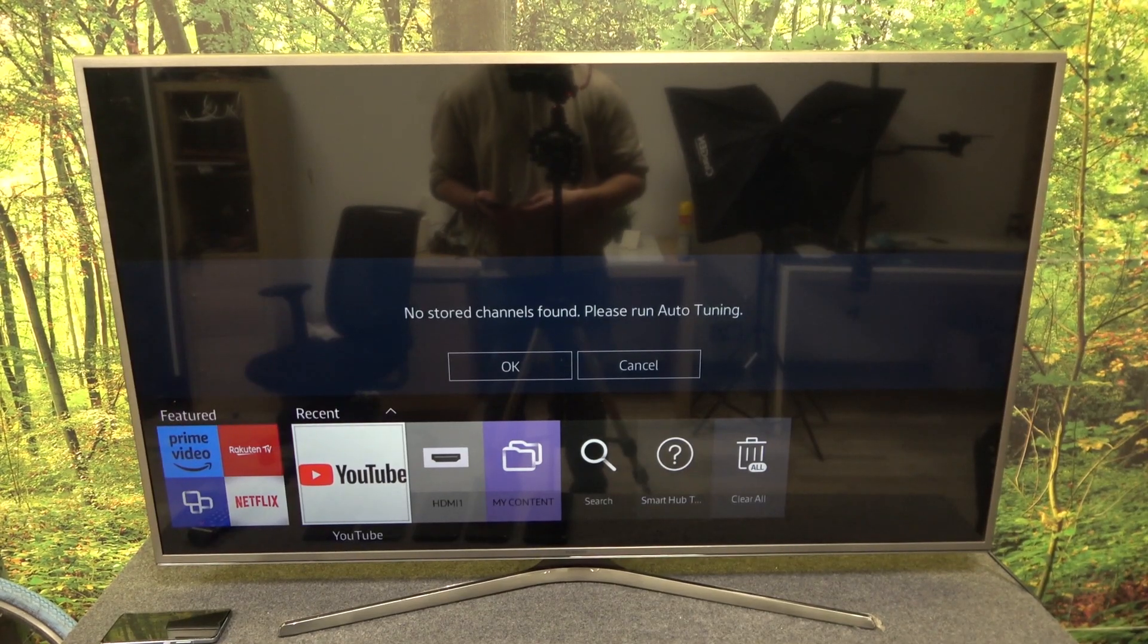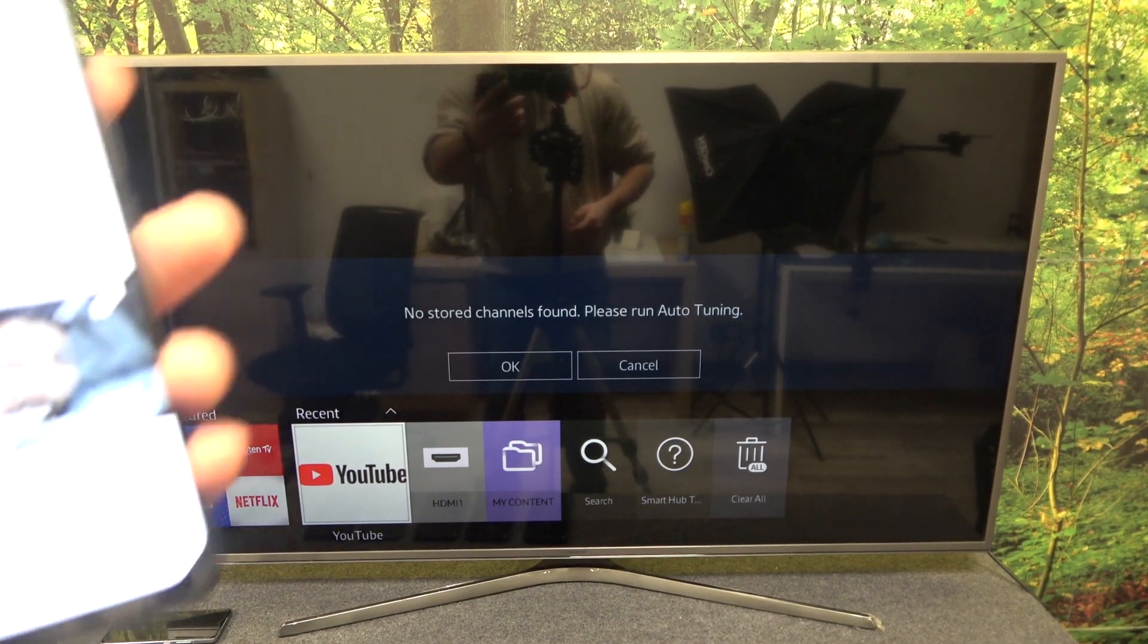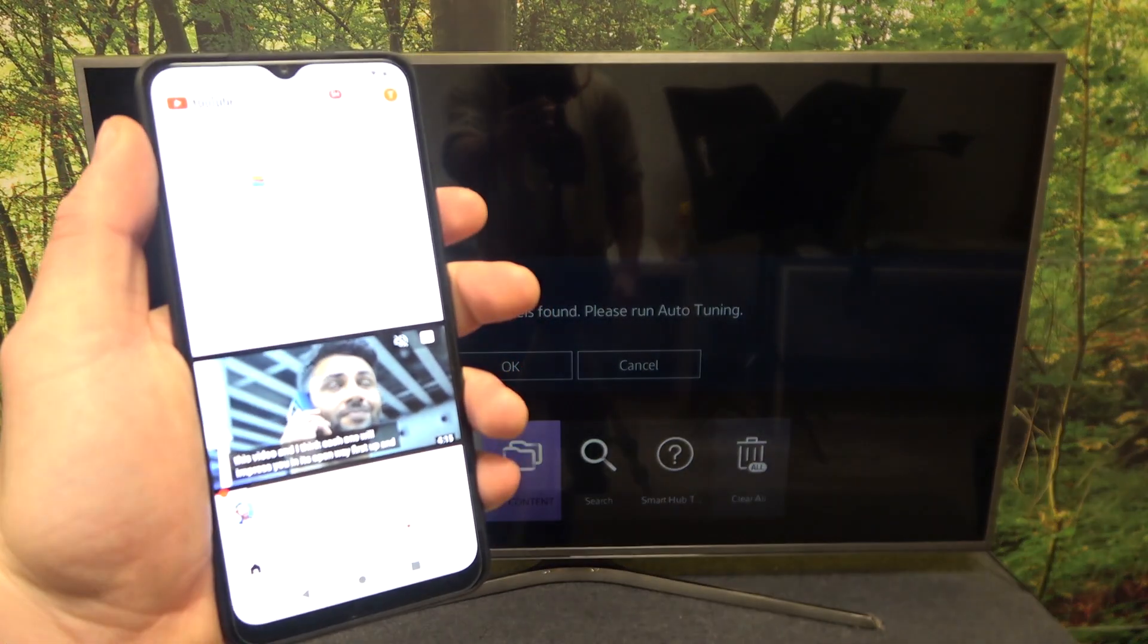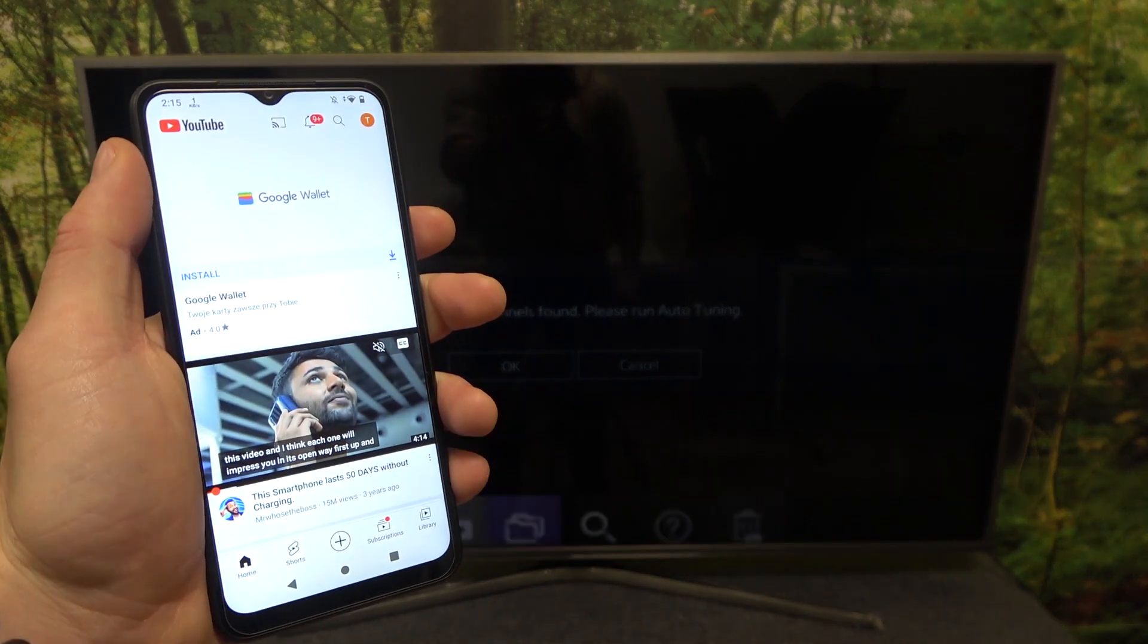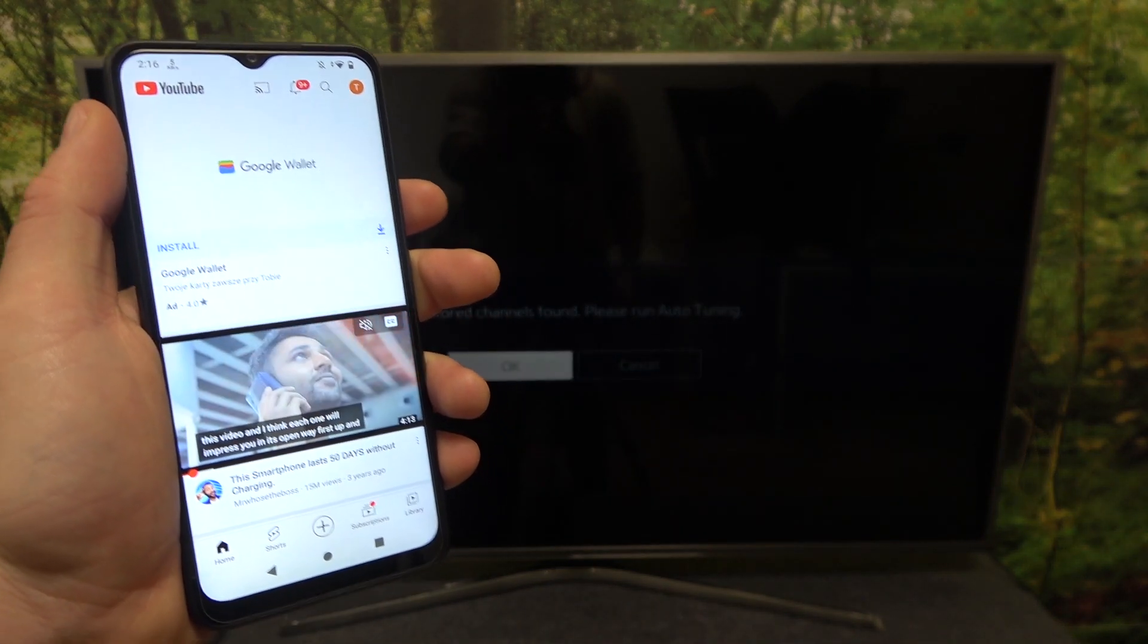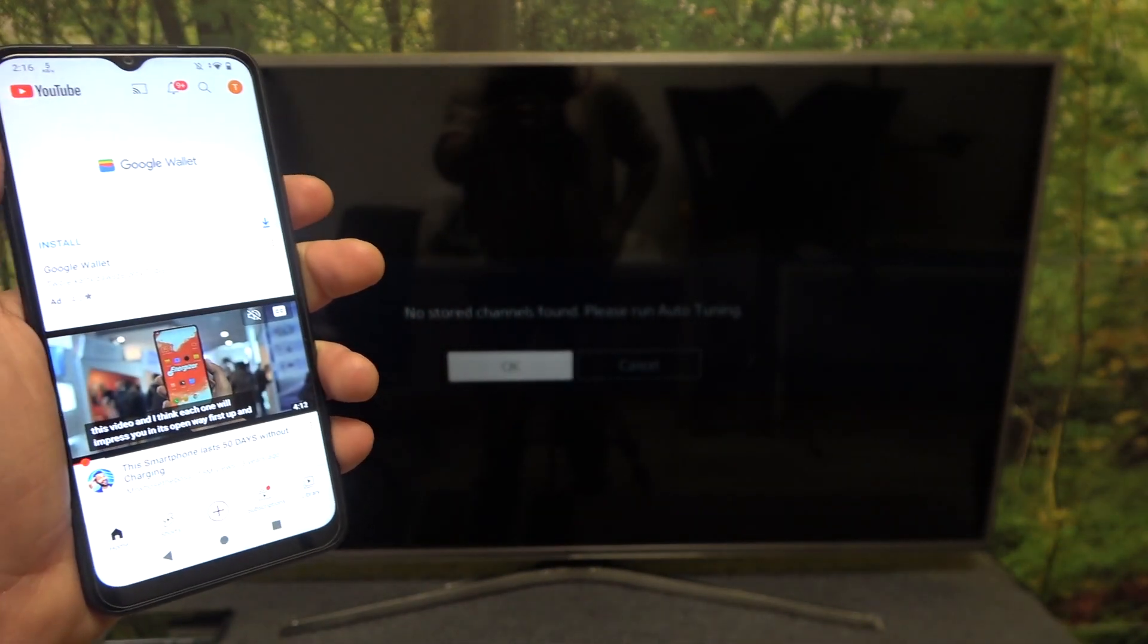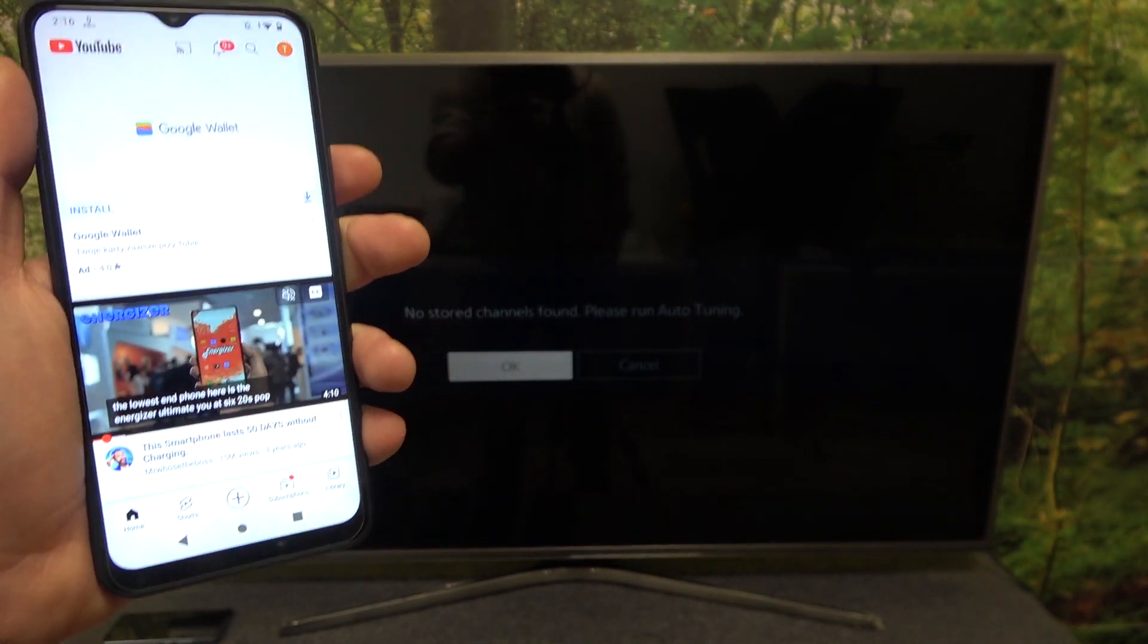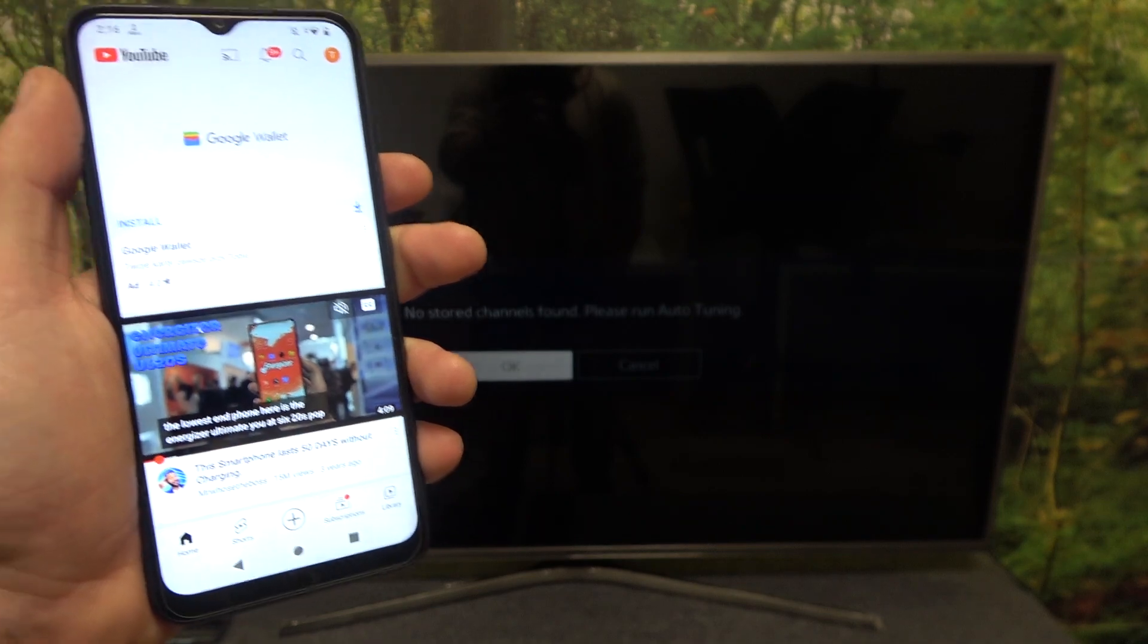Hello, in front of me I've got Xiaomi Redmi A1 and Samsung Smart TV. In this video I'll show you how to cast screen from smartphone to TV using YouTube app.